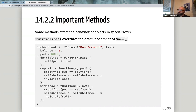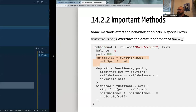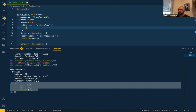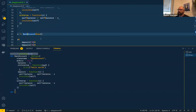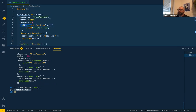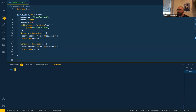There are some special methods. The first one is `initialize`, which overrides the `$new` call. We could simply add an `initialize` function and do something like `print('Hello World')`. If we now create our bank account, it prints 'World'. So `initialize` is only called when you call `$new`.